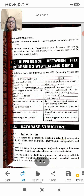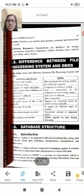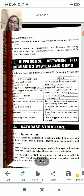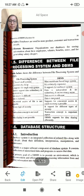We have a difference between file processing and database management. If you have a PC or a small system, you can work on file processing. If you have a small file processing system, you can save data using the file processing system. For a larger system, you would use a mainframe.